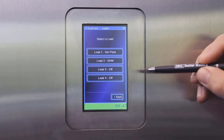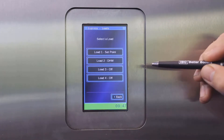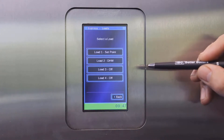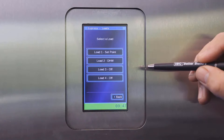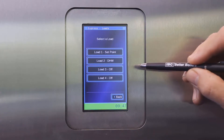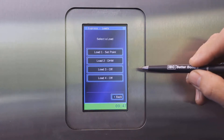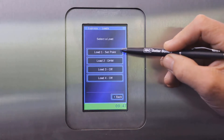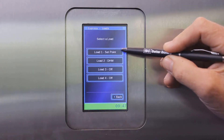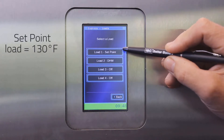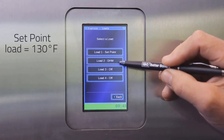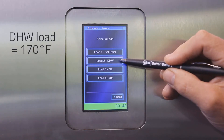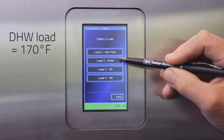Let's look at setting up one of the loads on the SL G3 series boilers as a zone of another load. In this particular case, we have a setpoint load set at 130 Fahrenheit and a domestic hot water load with a setpoint of 170.